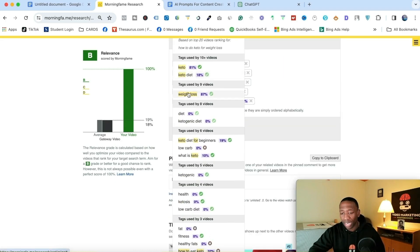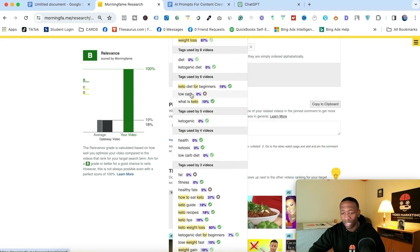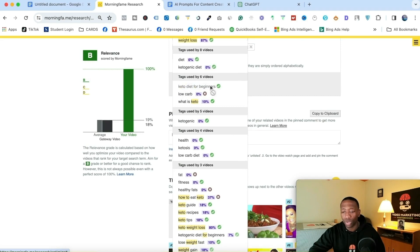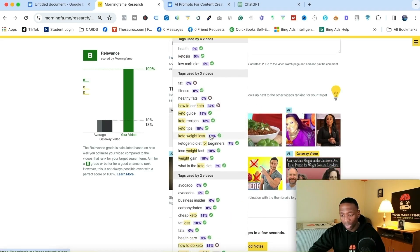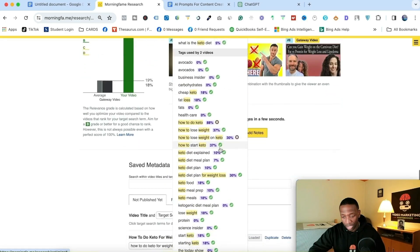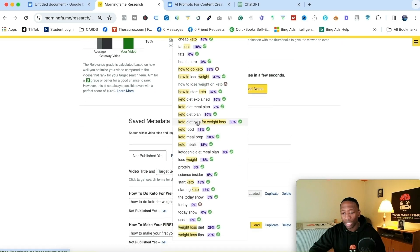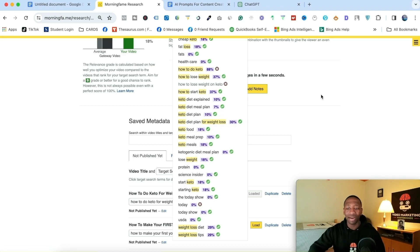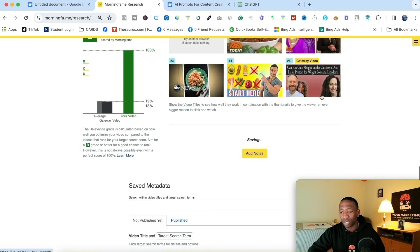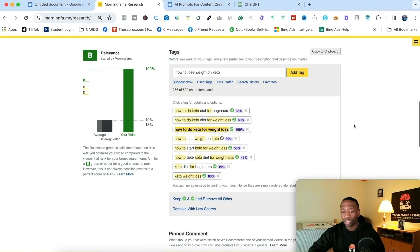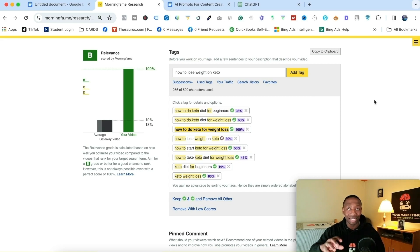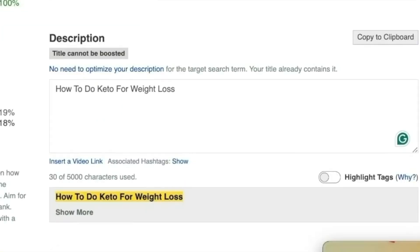Then I go to 'used tags' — those are all the tags used by other creators. I'll pick 'keto diet for beginners,' 'keto weight loss,' 'how to do keto,' 'how to lose weight on keto.' I think I have enough keywords. Now I hit 'highlight tags,' and it shows me all the most important words within the keywords I just chose.